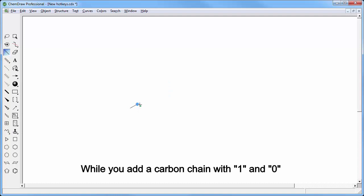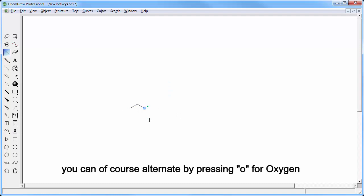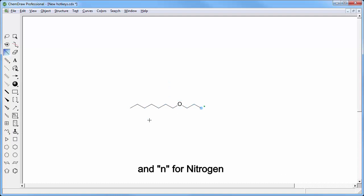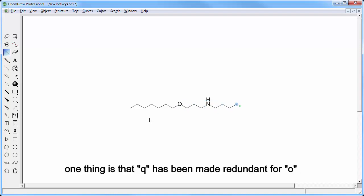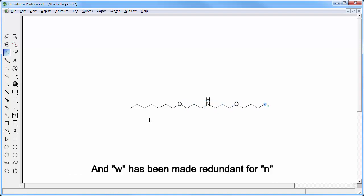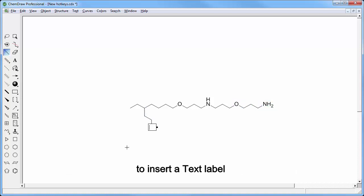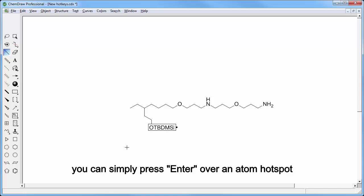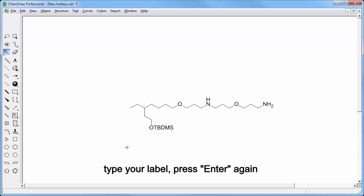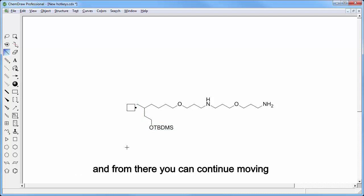While you add a carbon chain with 1 and 0, you can of course alternate by pressing O for oxygen and N for nitrogen. One thing is that on your keyboard Q has been made redundant for O and W has been made redundant for N. To insert a text label you can simply press enter over an atom hotspot, type your label, press enter again, and from there you can continue moving.